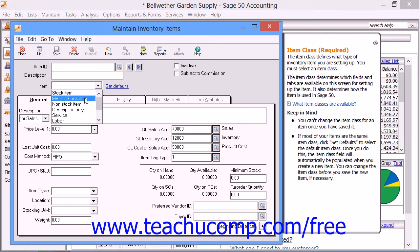You can also choose Master Stock Item. This is a special class of stock item that contains attribute information about several types of sub-stock items contained within it. You can go here to maintain the sub-stock, as you cannot directly change sub-stock items created for Master Stock Items. You can also select the Non-Stock Item Class, which is used for items that you sell but don't hold as inventory. Sage 50 doesn't track quantity on hand for these items, and there is no costing method associated.